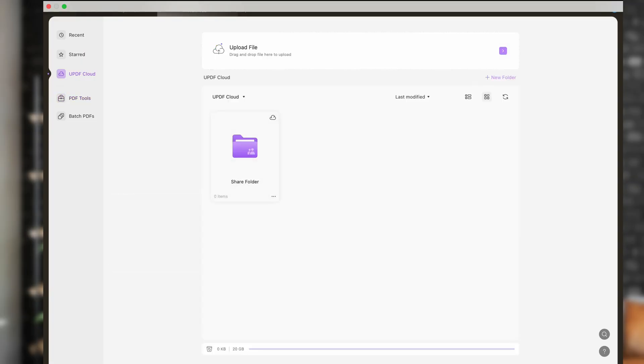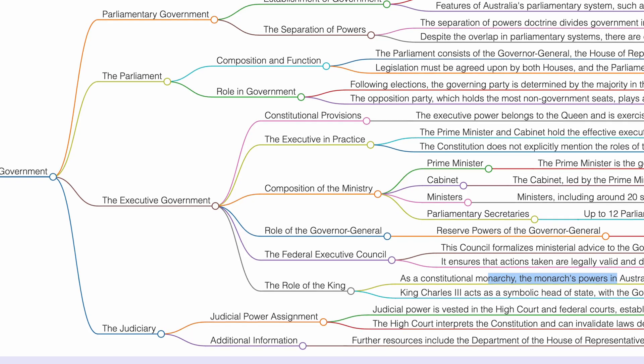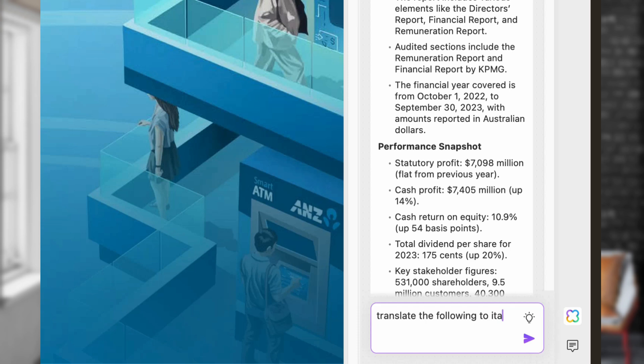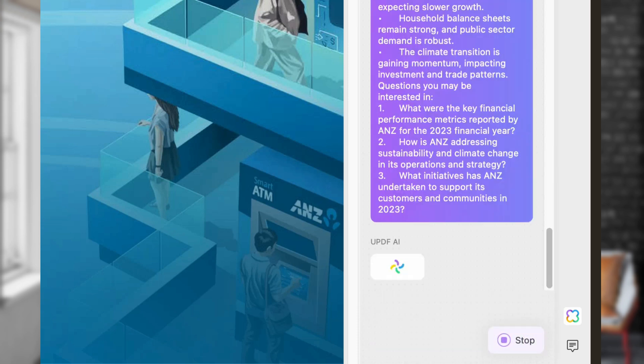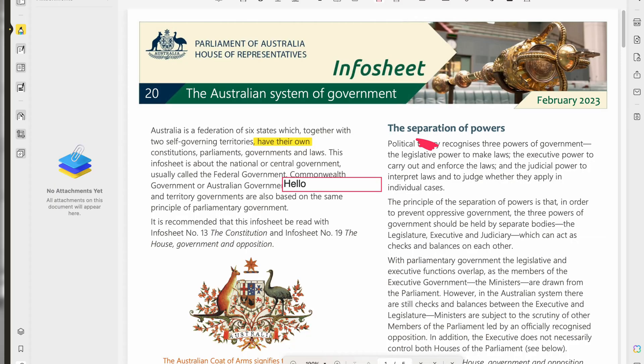Hey everyone, Andy here from Mr. Yoohoo, and today I'm thrilled to share with you an incredible tool that will transform how you handle PDF documents. We're diving into the amazing capabilities of UPDF, the all-in-one PDF editor powered by GPT-4. Whether you need to summarize, translate, chat with, or even convert PDFs to mind maps, UPDF has you covered. In this video we'll review, test and use UPDF, showing you how this software can supercharge your productivity and creativity.